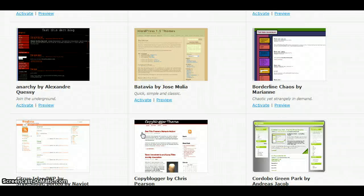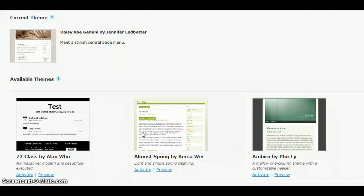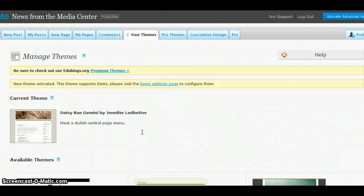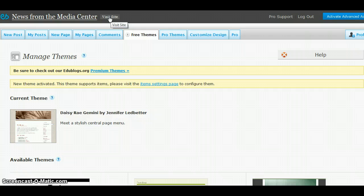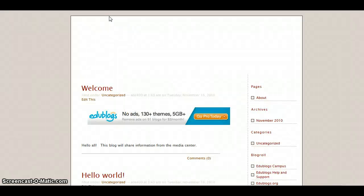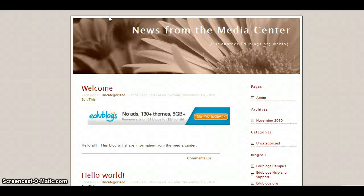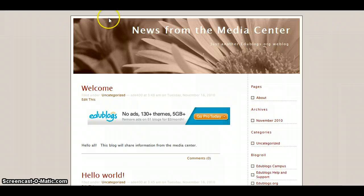Now, I can scroll back up. If I want to take a look at my blog with this new appearance, I can click on Visit Site. And we see that my blog has been changed to the new theme that I selected.